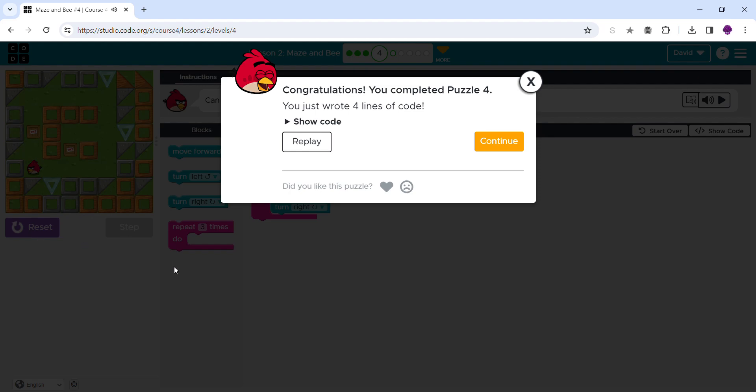And that's how you do Amazing Bee number four!